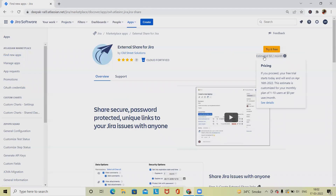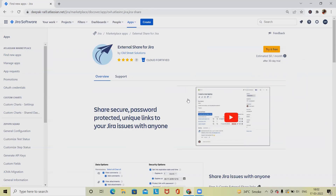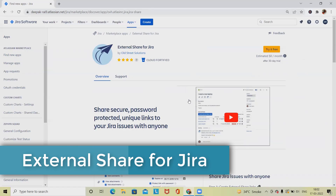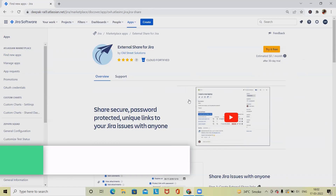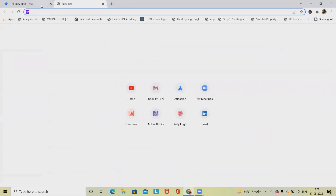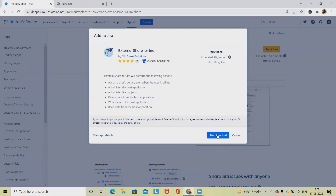You can try it for free — it's also zero dollars per month. The External Share for Jira app lets you create customizable unique links to your Jira issues, share issues with attachments and comments, view linked issues and subtasks, set link expiration dates and times, protect links with a password, manage existing shared links, and email shared links directly from within the app.